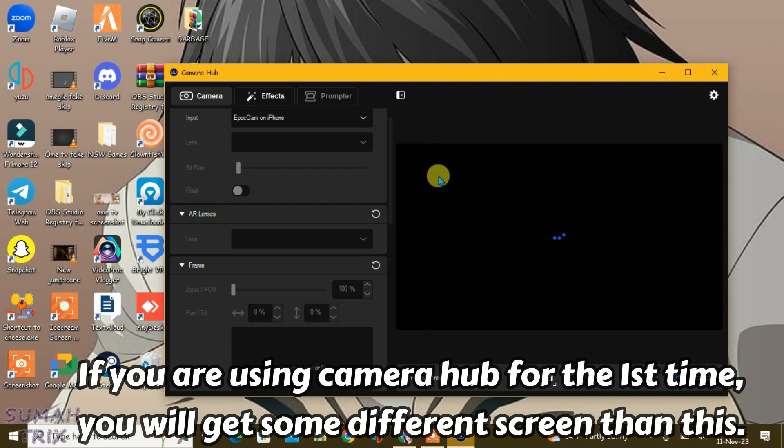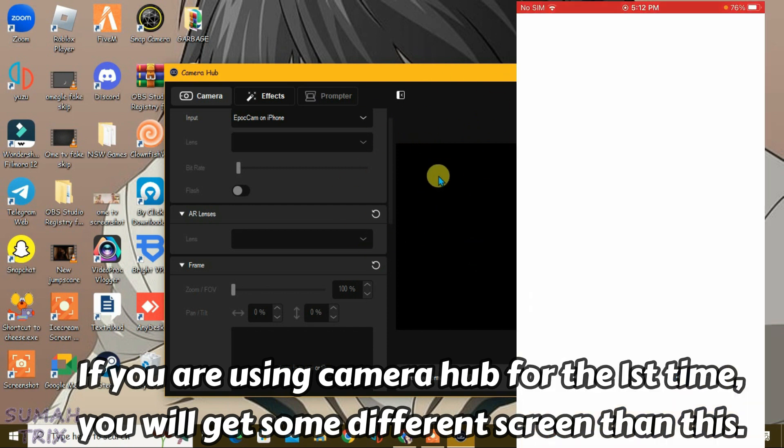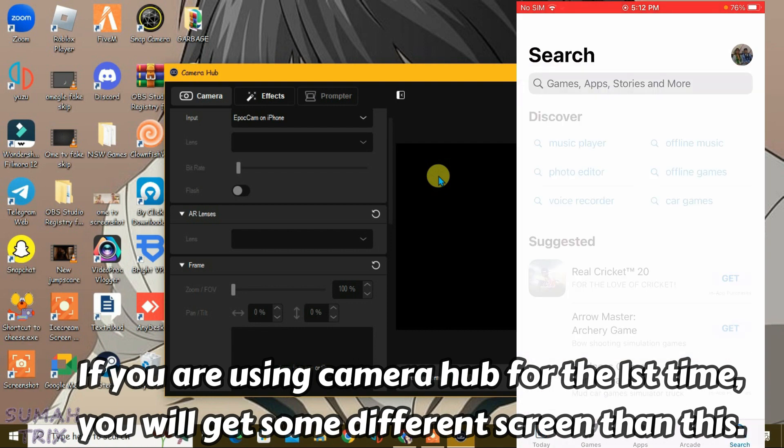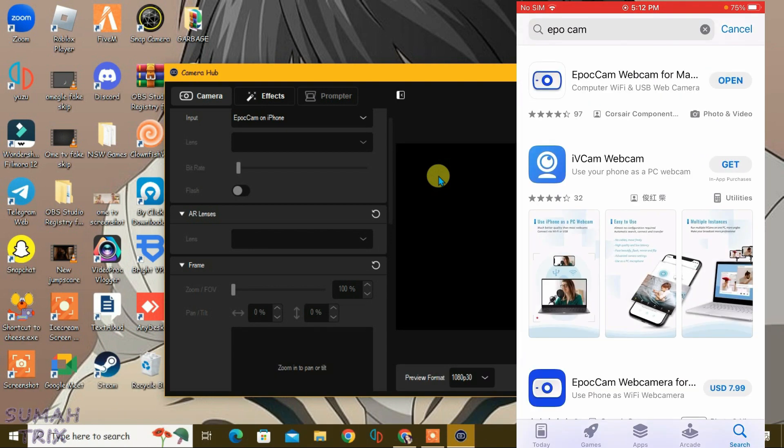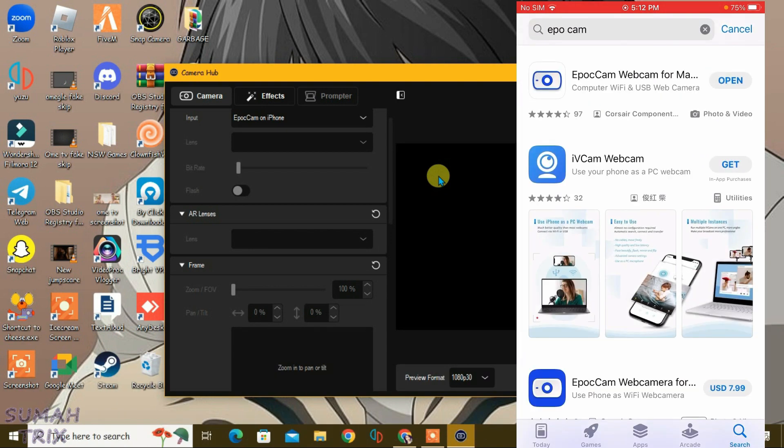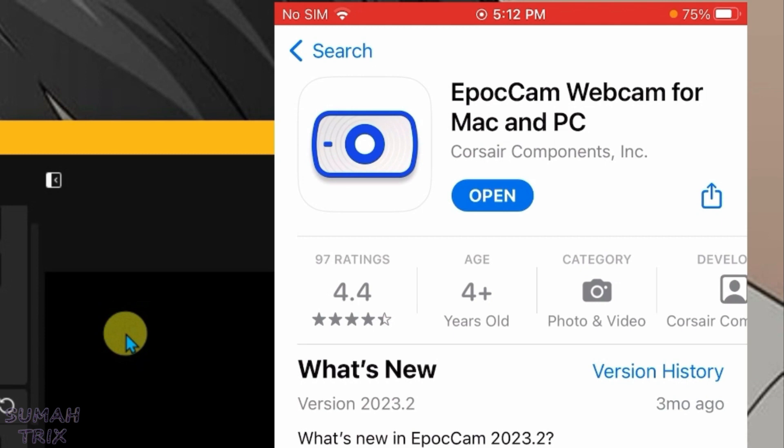What you're going to do is go to the App Store on iPhone and then search for iPocam. This is the free version here, iPocam webcam for Mac and PC.